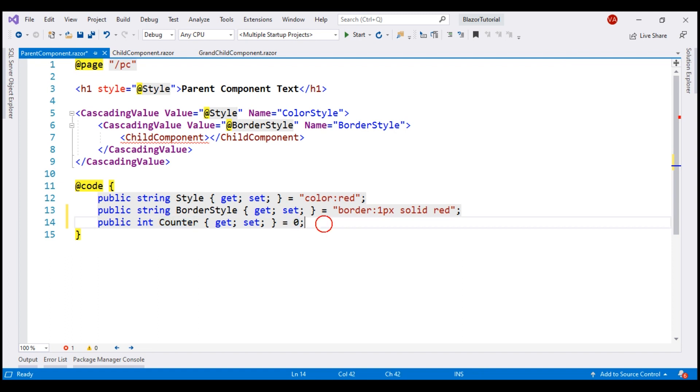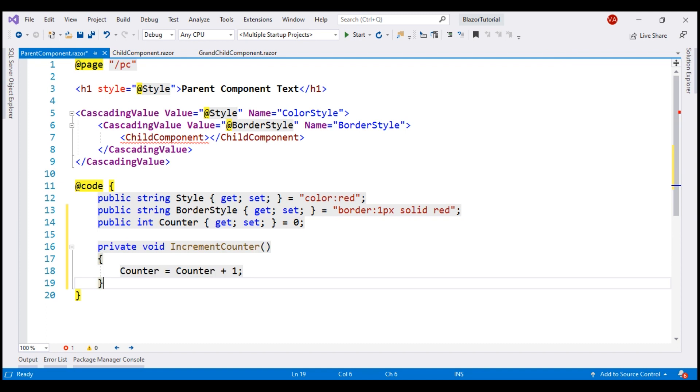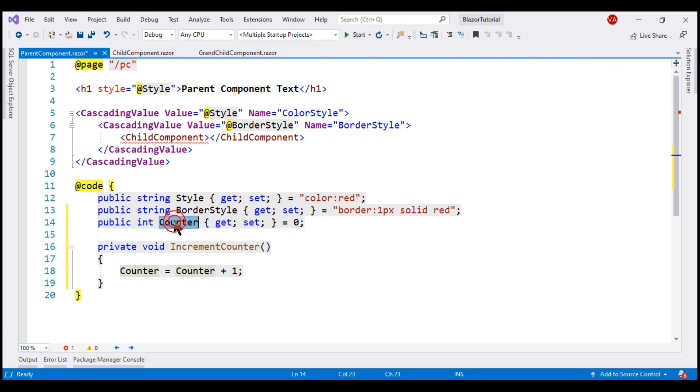Let me add a private method as well, increment counter. Every time this method is called, the counter value is increased by one.